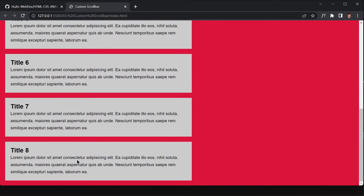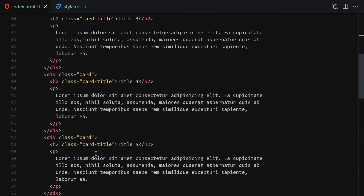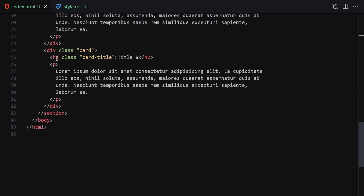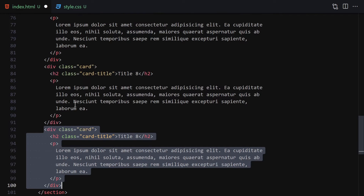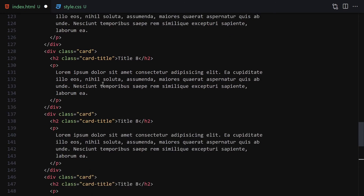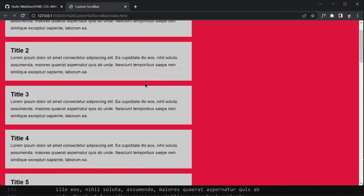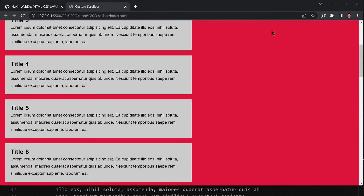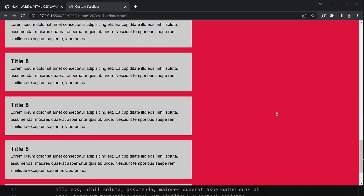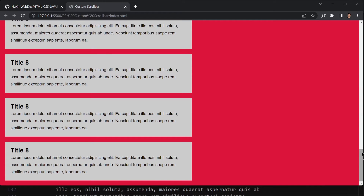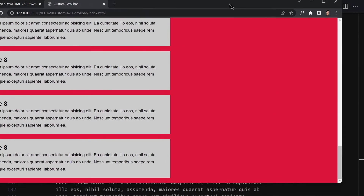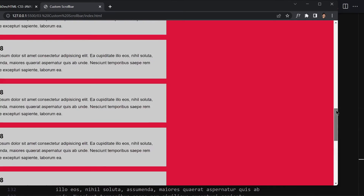We're getting into 'Title Eight' and I'll duplicate a few more cards without changing them, so now we have a lot of area to scroll through. Now we can focus on the scrollbar right here — you can see that scrollbar on the side.